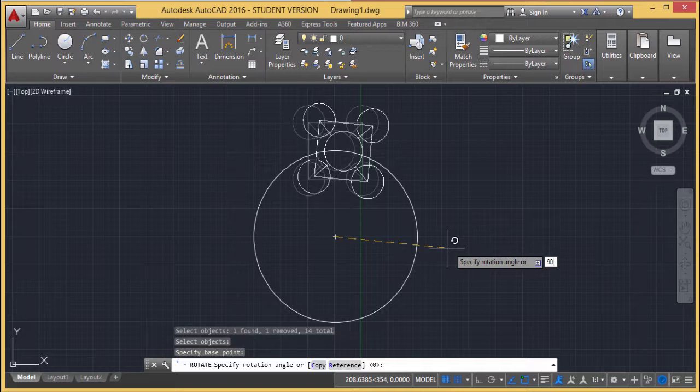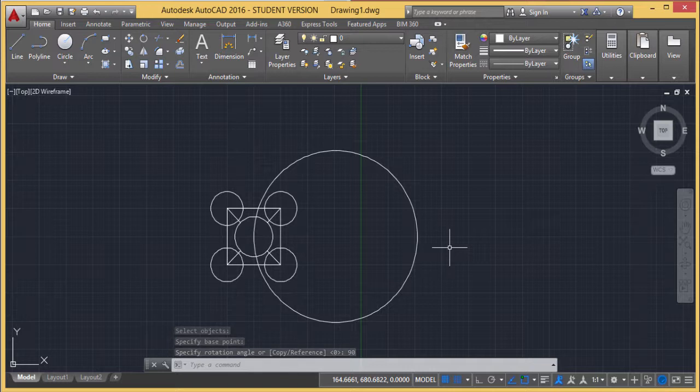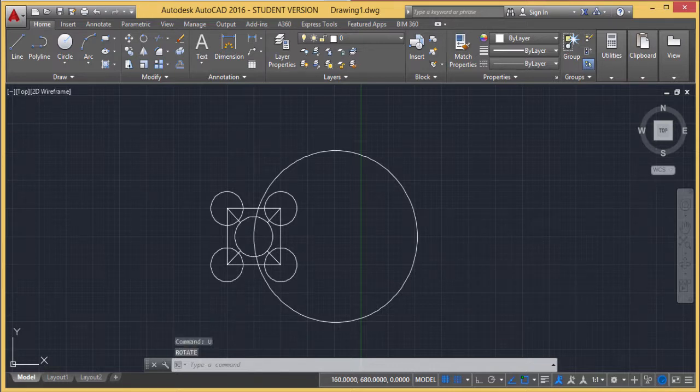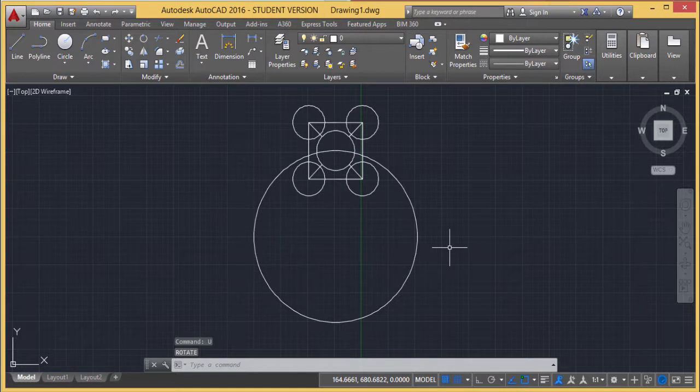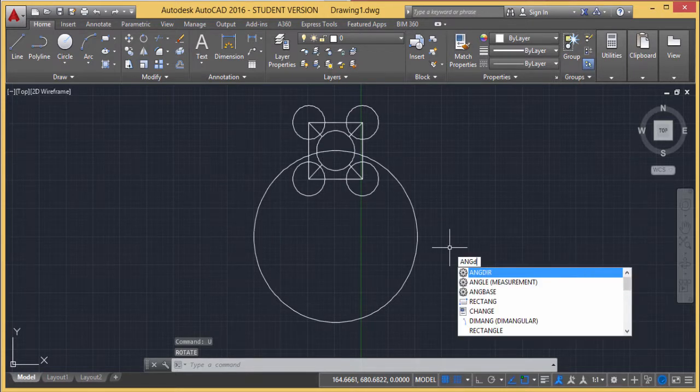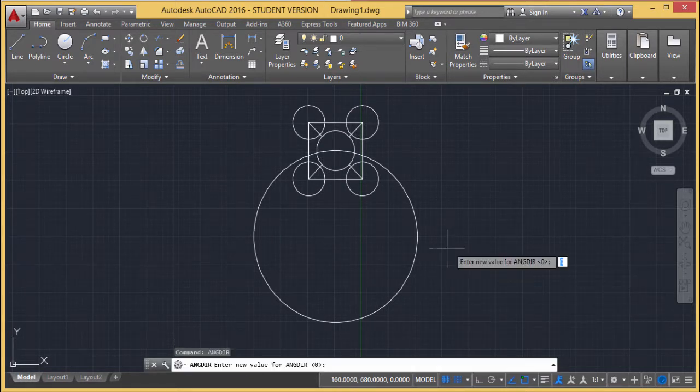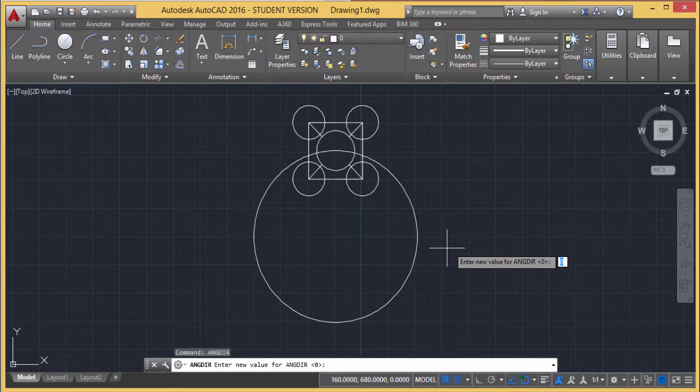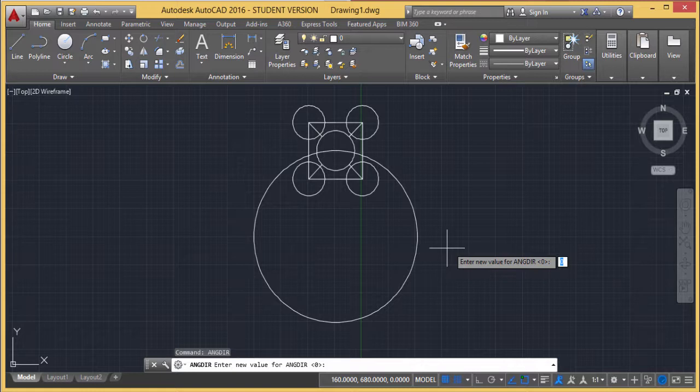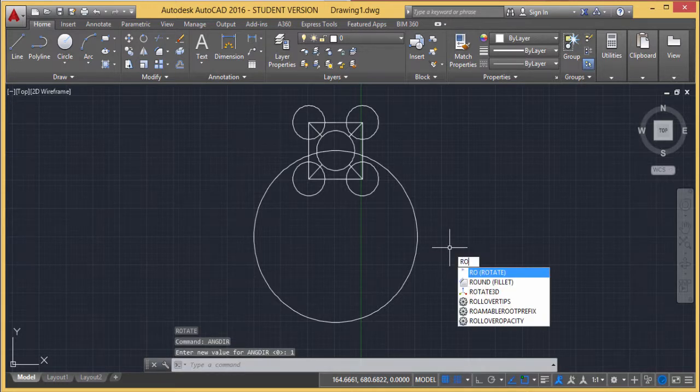I'm giving the value 90. Now it has rotated. But suppose I want to rotate it in the clockwise direction. I'll undo this. We'll use a command called angledir. If it's 0, rotation is anti-clockwise. If it's 1, it will be clockwise. Let me do the rotation once again.